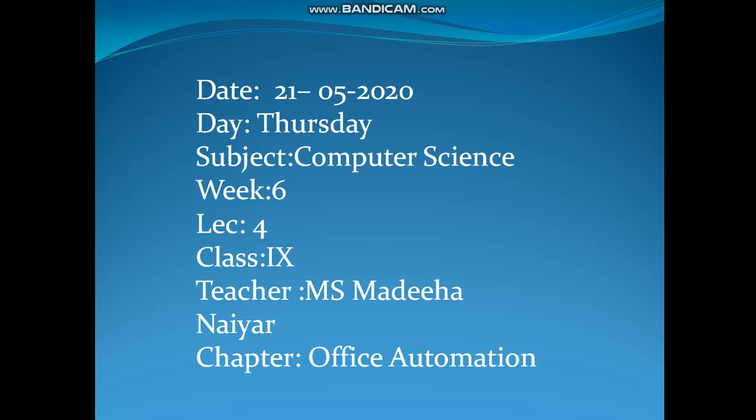Bismillahirrahmanirrahim, assalamu alaikum. Today I will deliver lecture 4 of week 6 and we will continue with chapter 3, office automation.